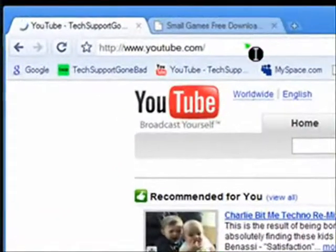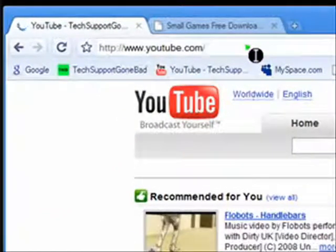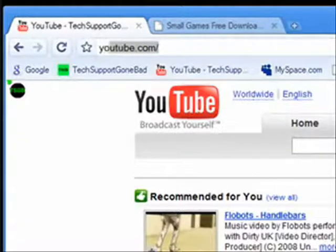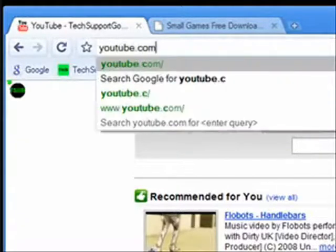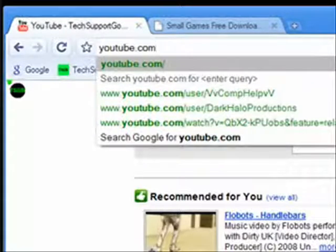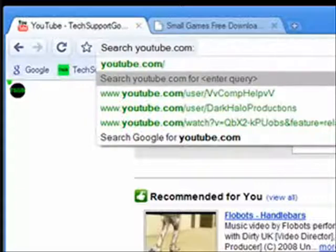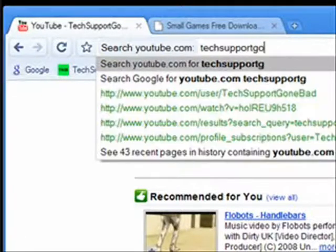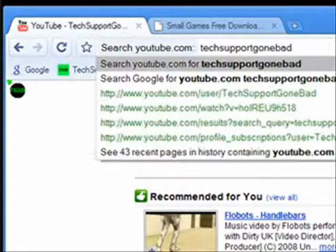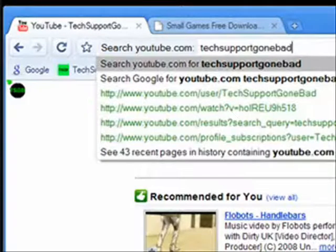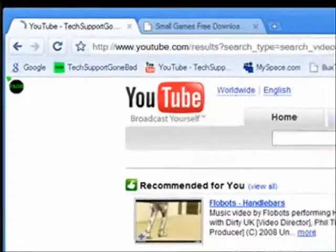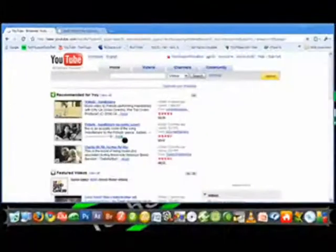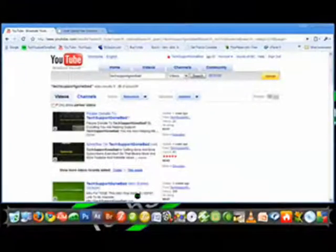Another cool feature is that if you type in, for example, youtube.com and press tab before pressing enter, it automatically lets you search that site. So youtube.com, then press tab before pressing enter, and let's search TechSupportGoneBad. If we search TechSupportGoneBad and press enter, it automatically goes to the search page on YouTube.